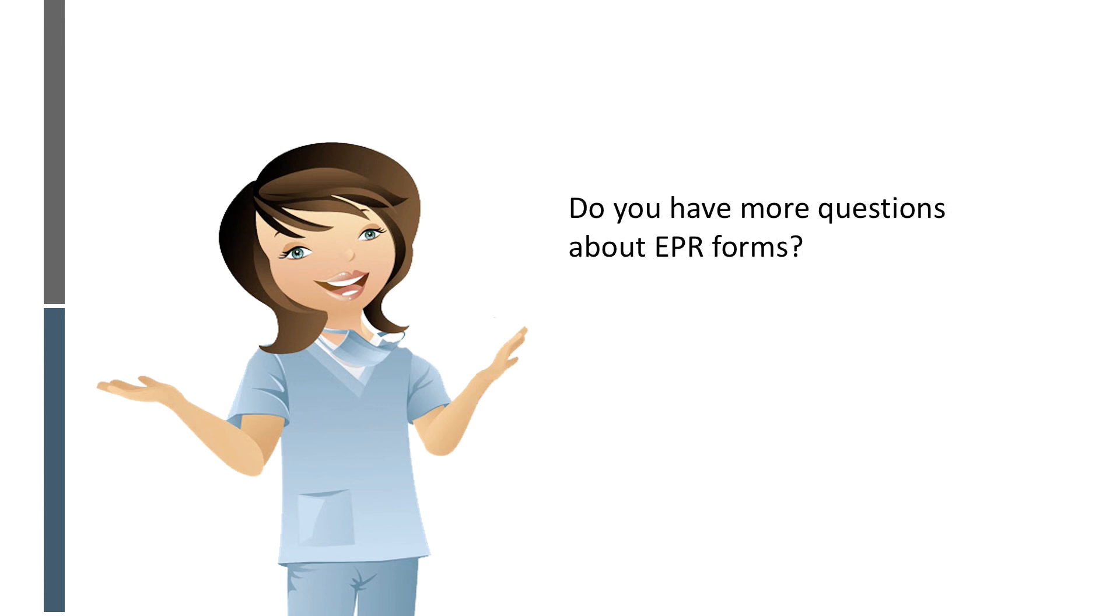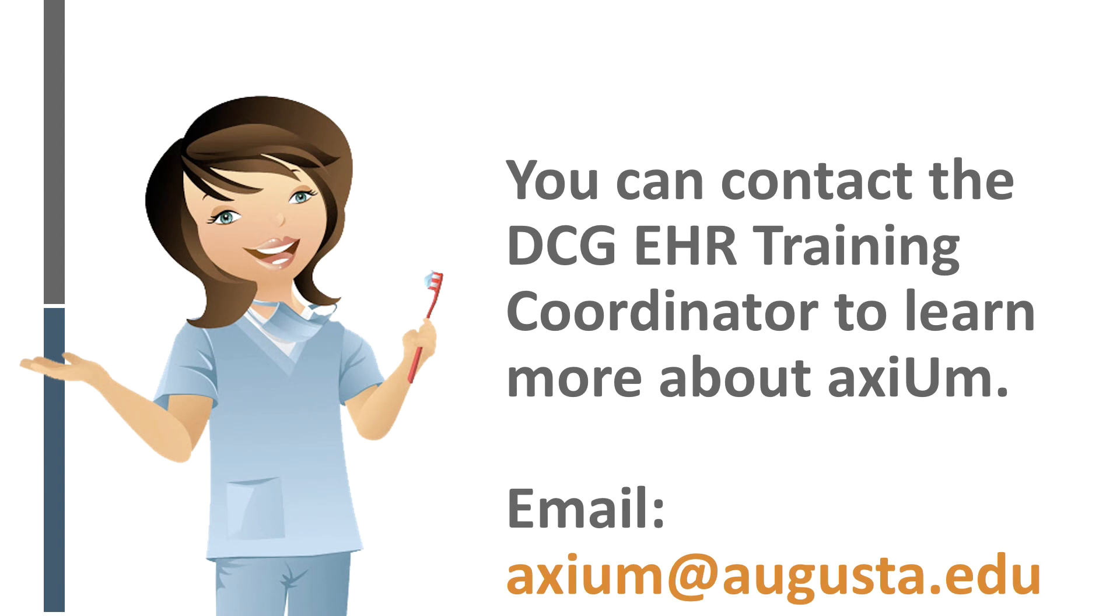Do you have more questions about EPR forms? You can contact the DCG EHR Training Coordinator to learn more about Axiom.